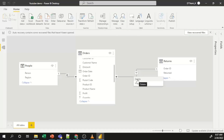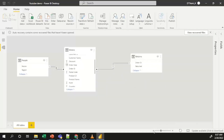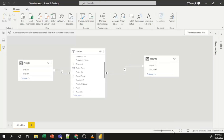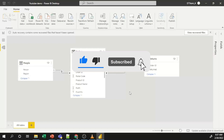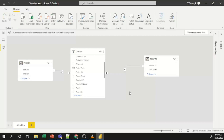You can also zoom in and zoom out using the zoom controls. Likewise, you can create your Power BI model using an imported dataset. I hope you now have a clear understanding of data modeling in Power BI Desktop. If you have any questions, please put them in the comment section — thank you.